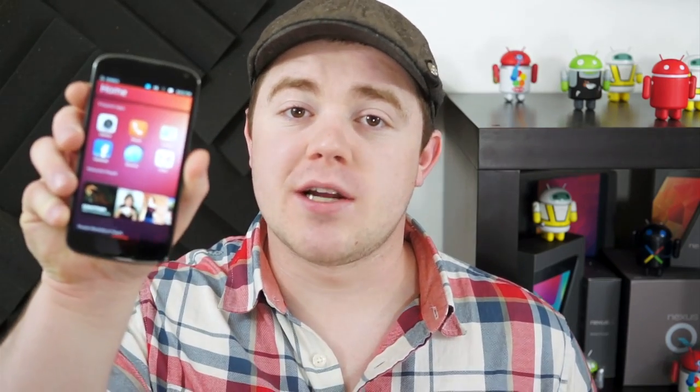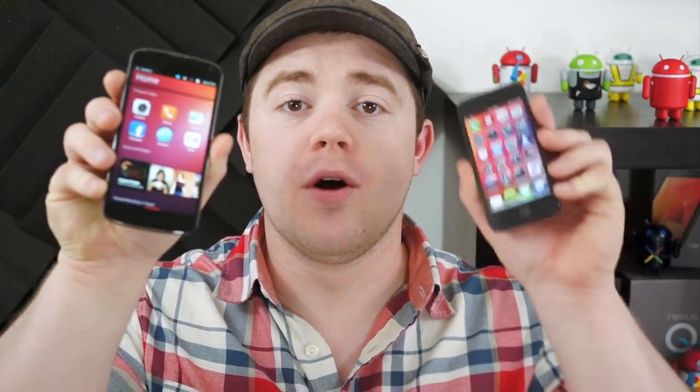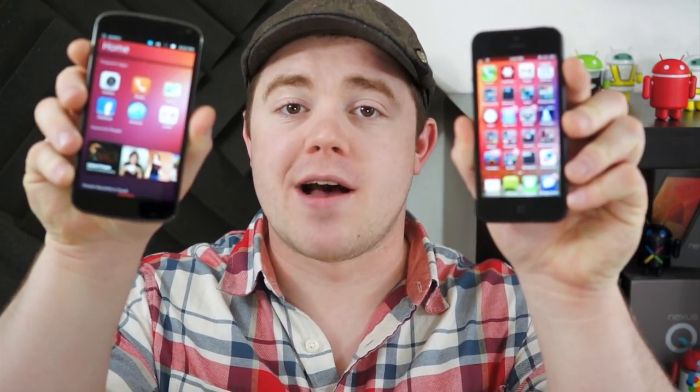The Ubuntu Touch Developer Preview was released to the public last week. I'm Taylor Martin, this is Pocketnow, and this is the Ubuntu Touch Developer Preview versus iOS.